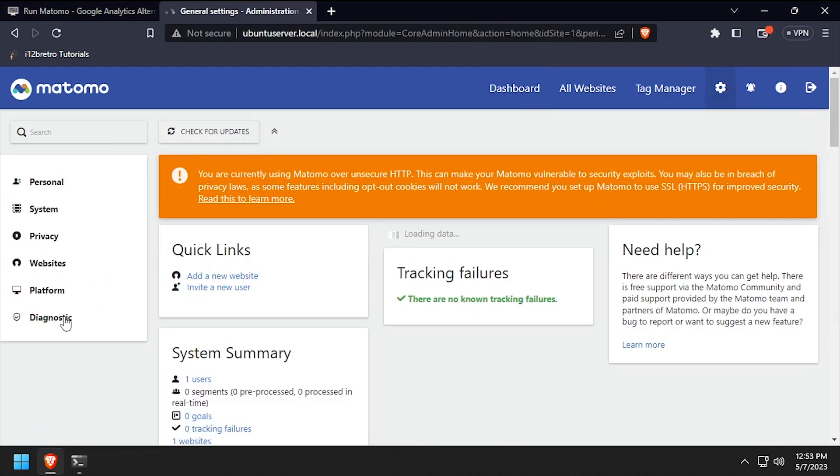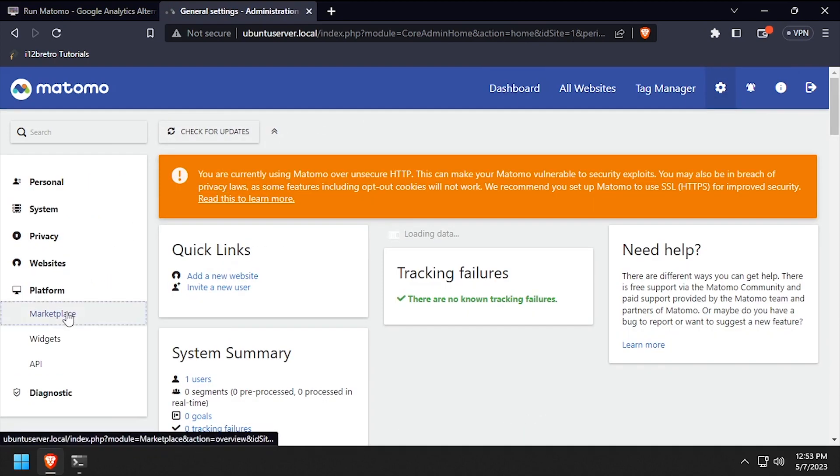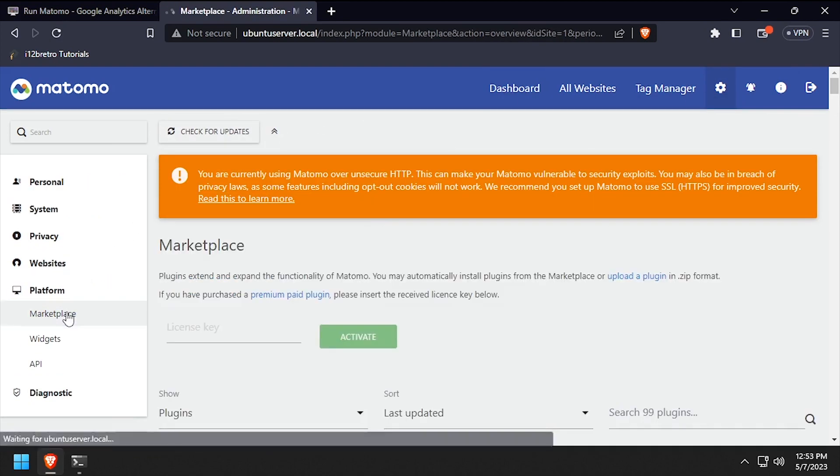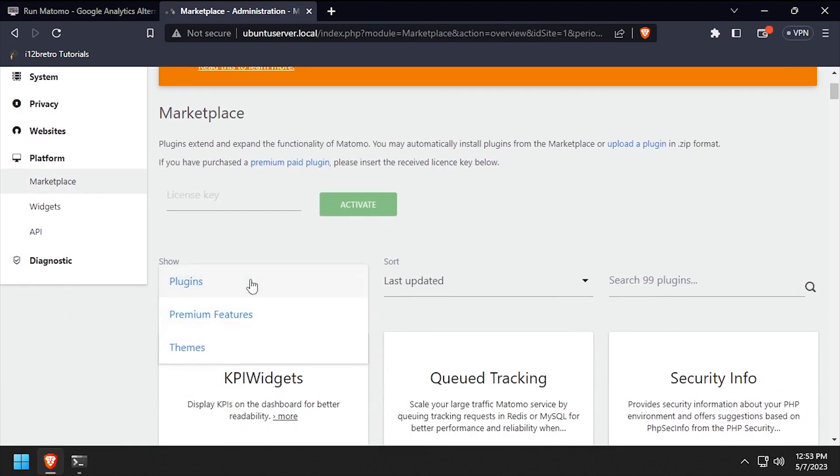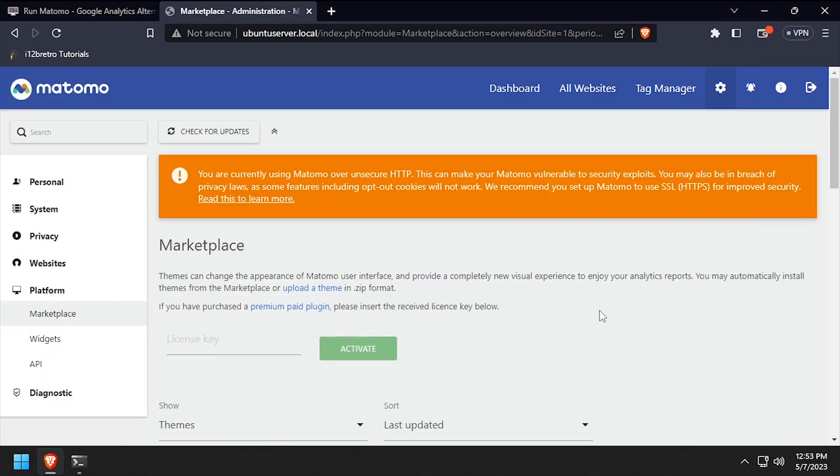I like to install the dark theme, so I'll navigate to the settings, platform, marketplace, filter to themes, and install the dark theme.